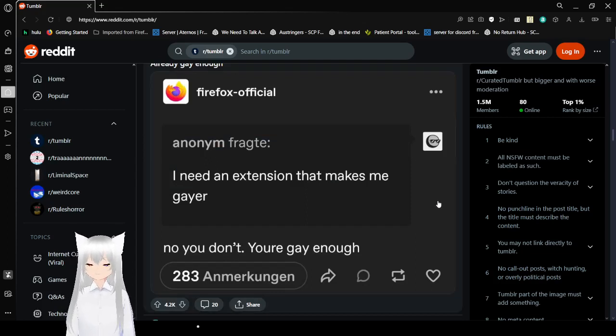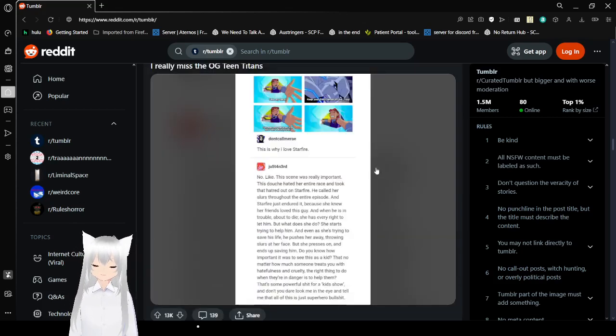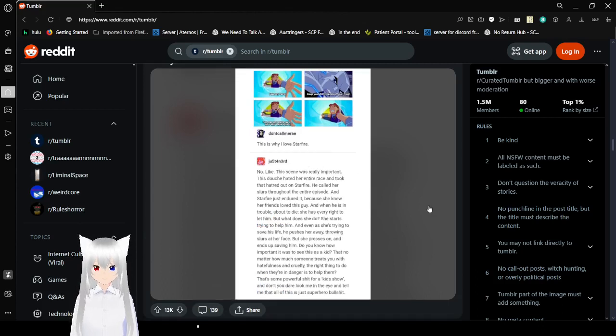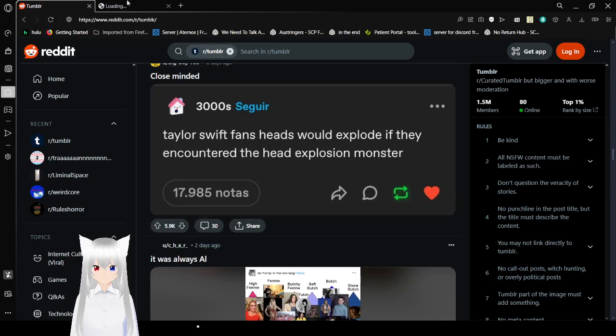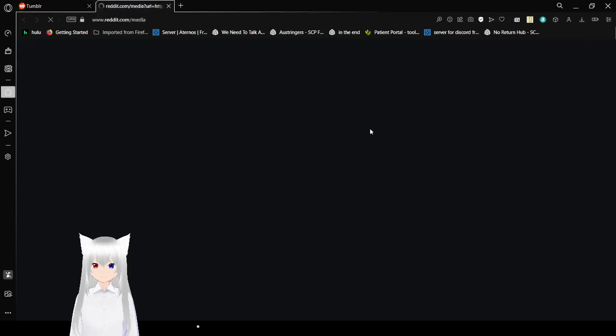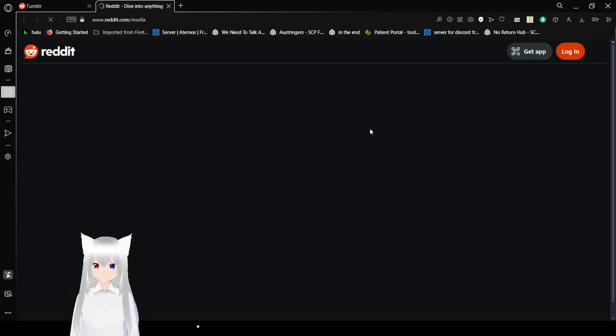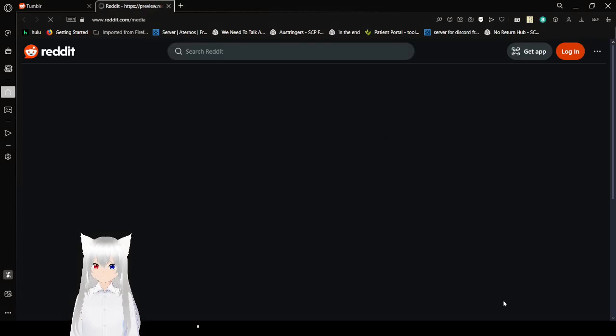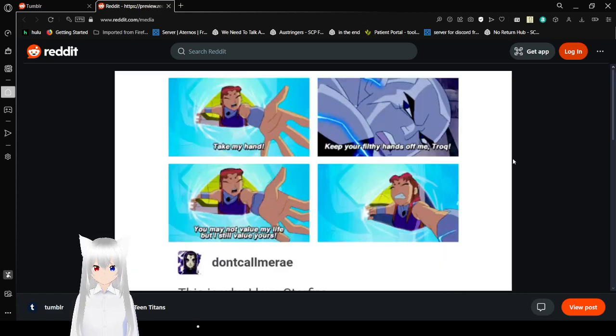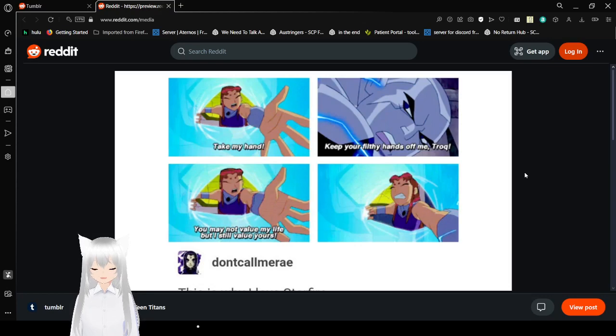I need an extension that makes me gayer. No you don't, you're gay enough. Who are you to tell me if I'm gay enough or not? Keep your filthy hands off me, interstellar slur.